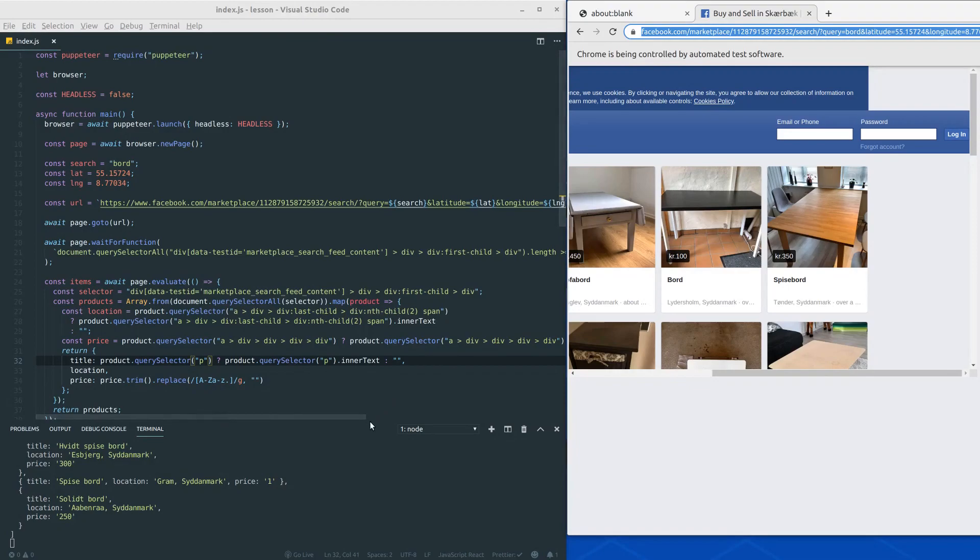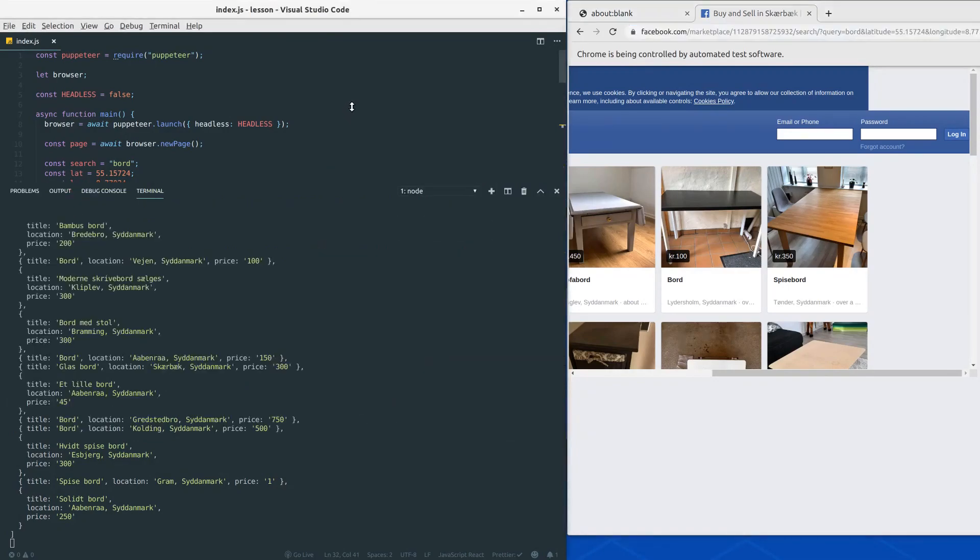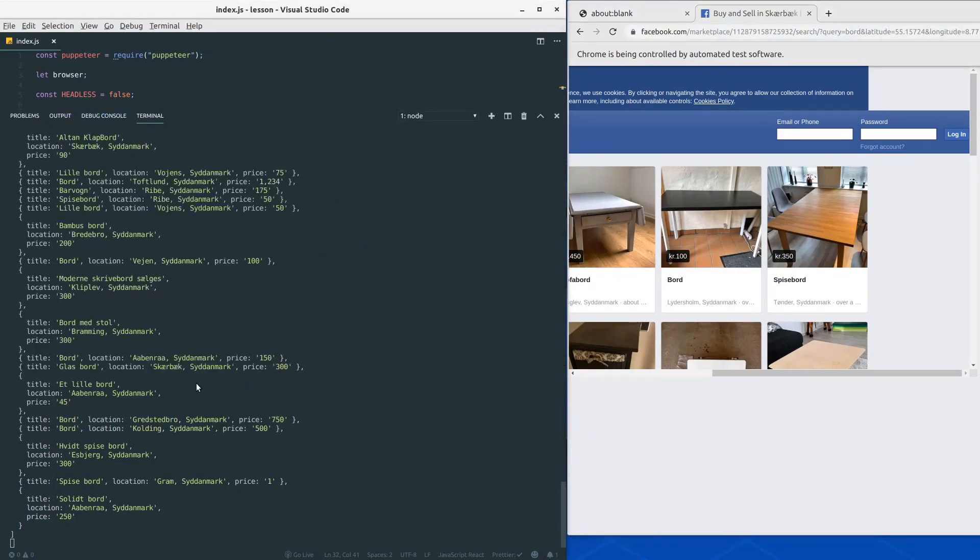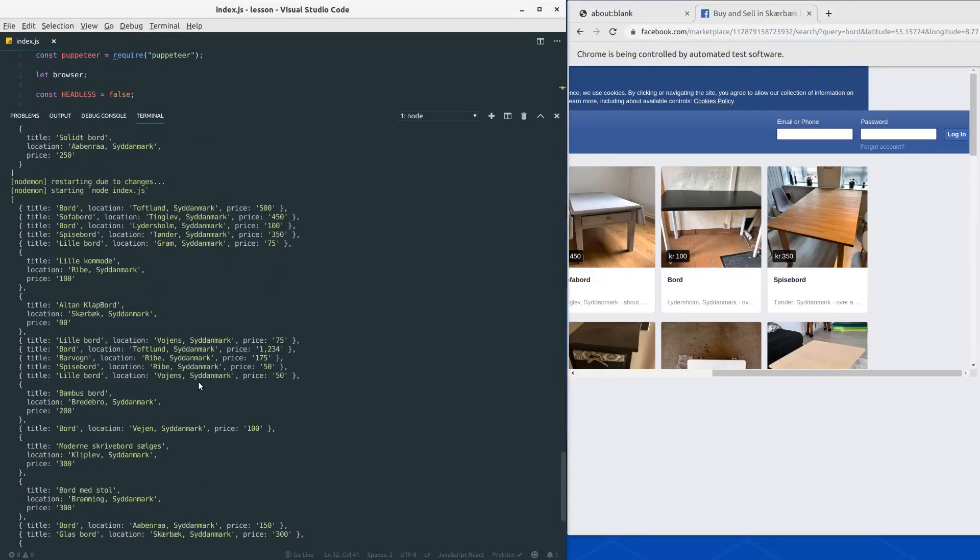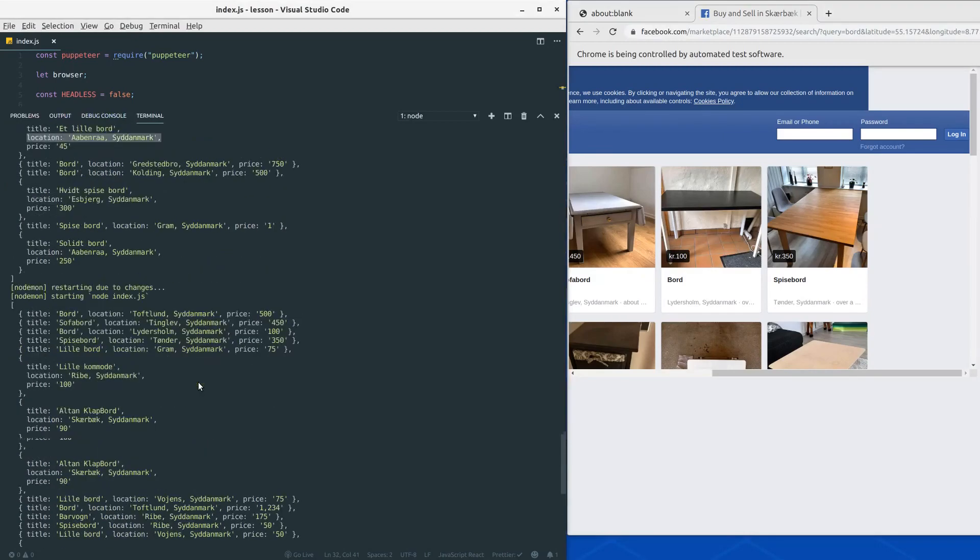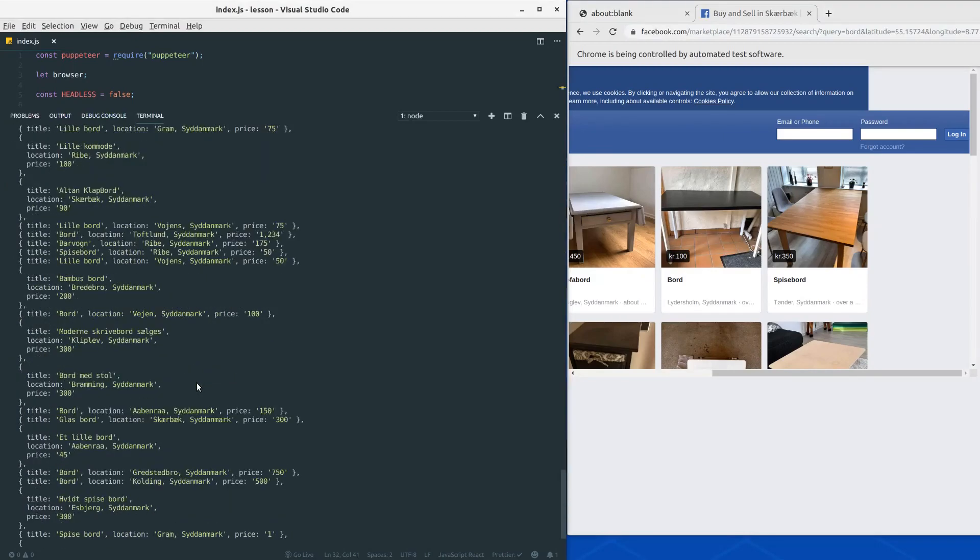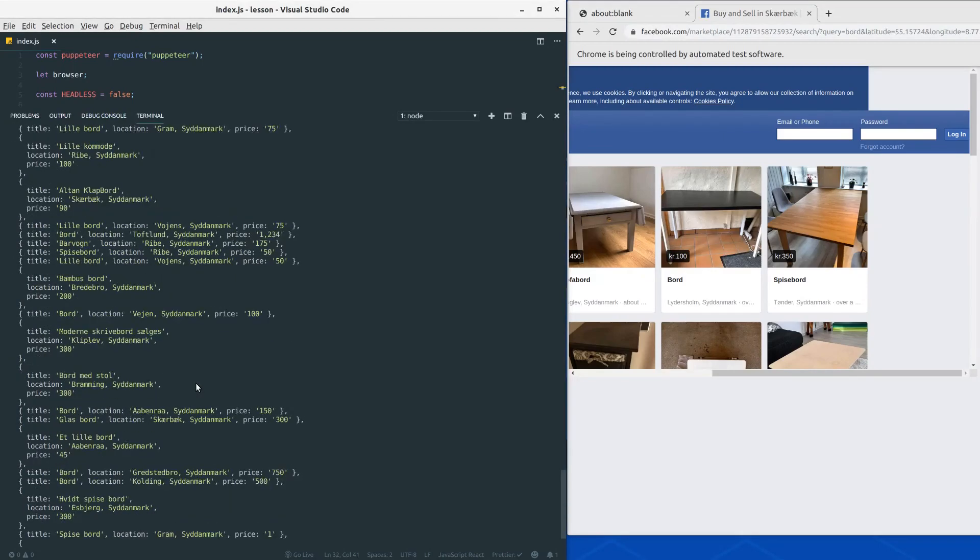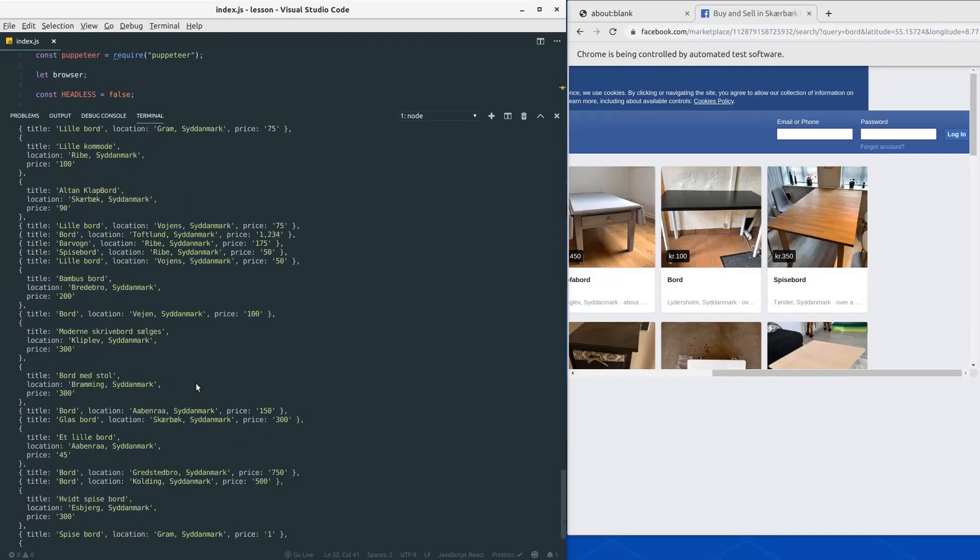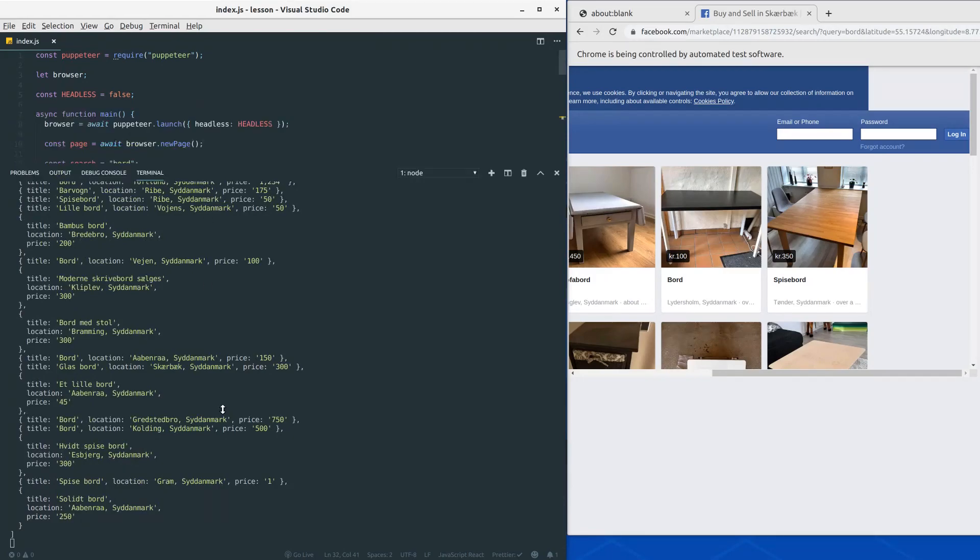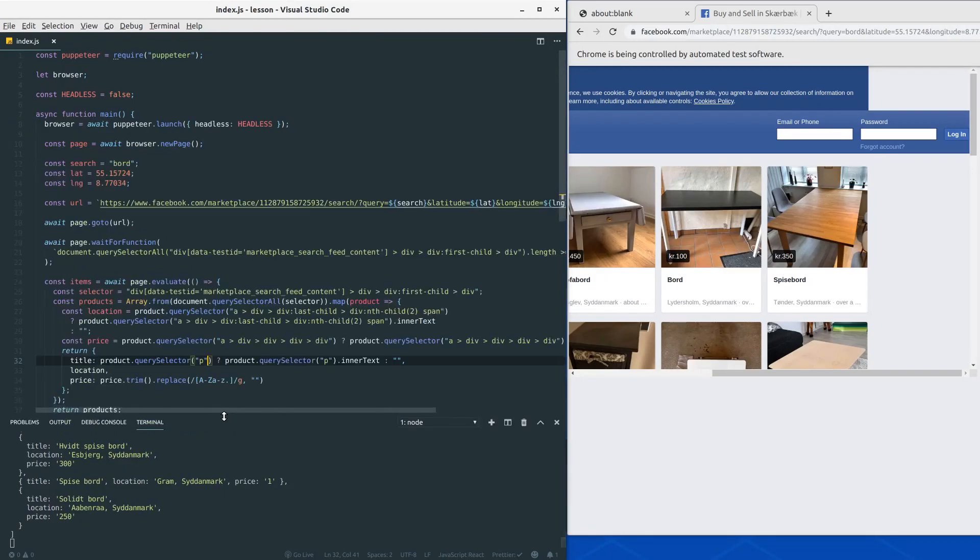Let's check out the console here. So it seems like we did get a lot of items here. And I'm not going to count them, but it seems like we did get a lot of items here.